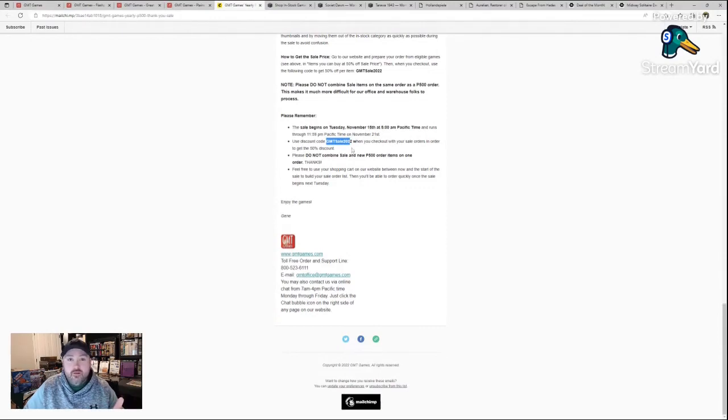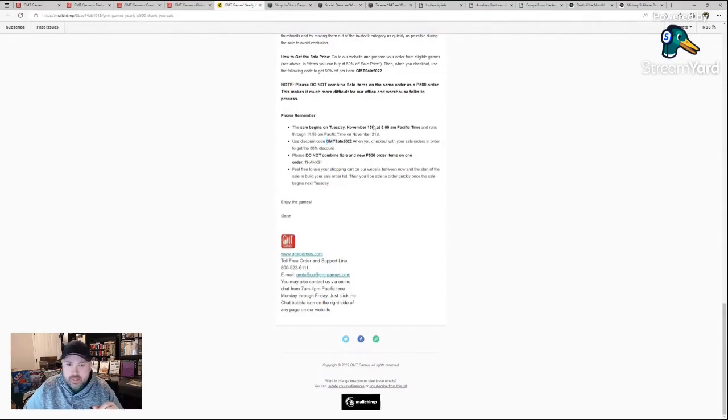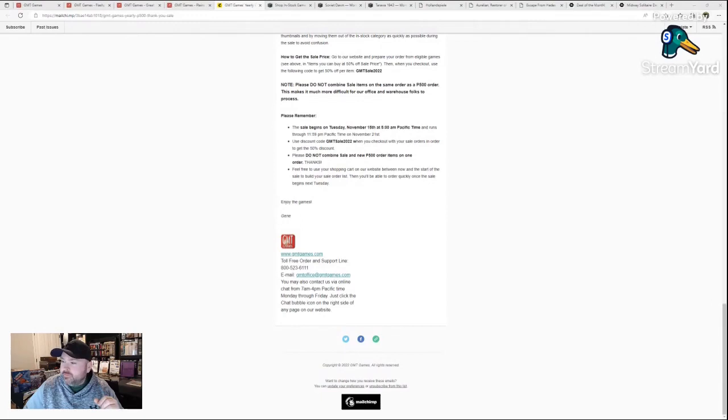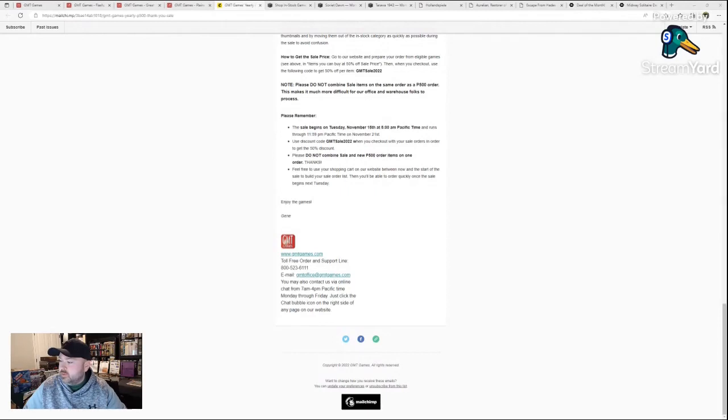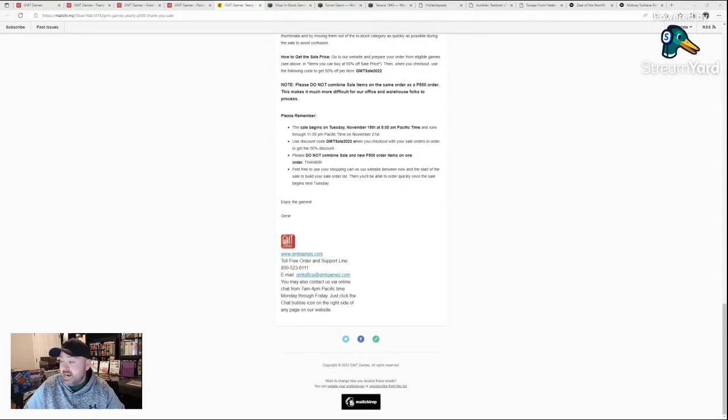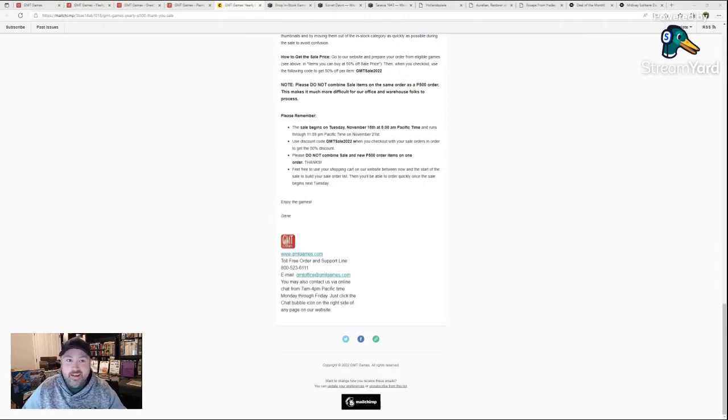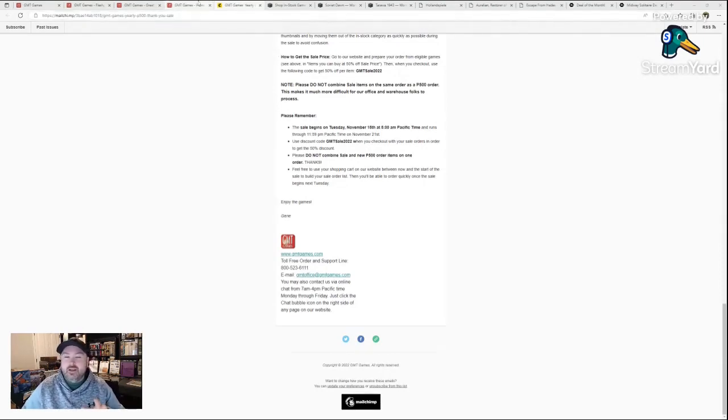They have a ton of games in stock right now. The sale began November 15th, runs through November 21st. So when this video goes up, you'll have about 12 hours depending on what exact time zone they're in West coast, maybe a little bit more than 12 hours after this video goes up.